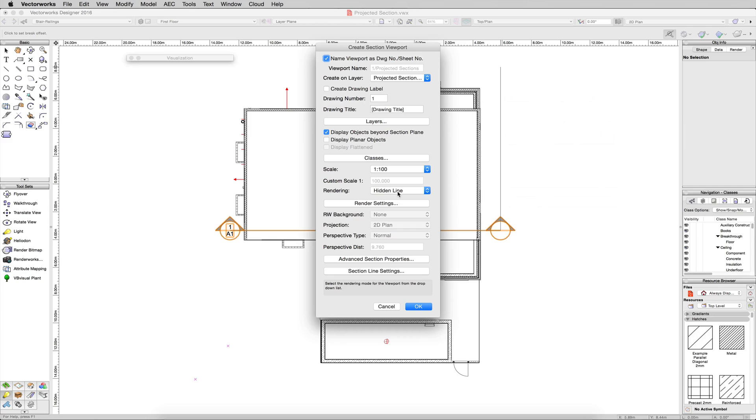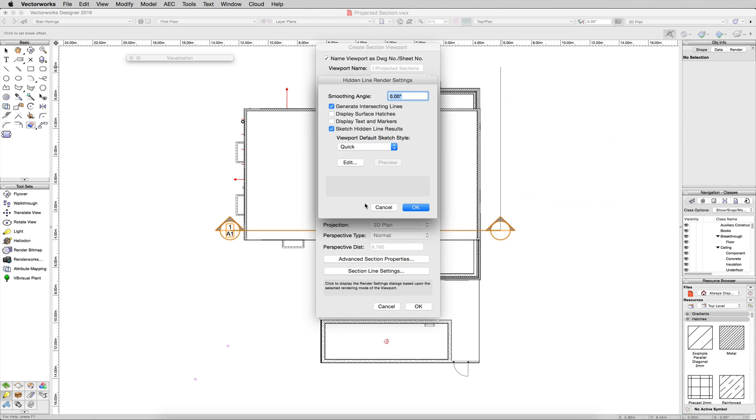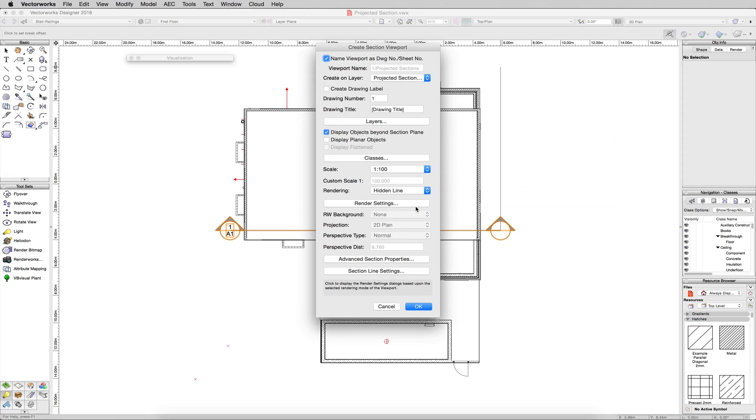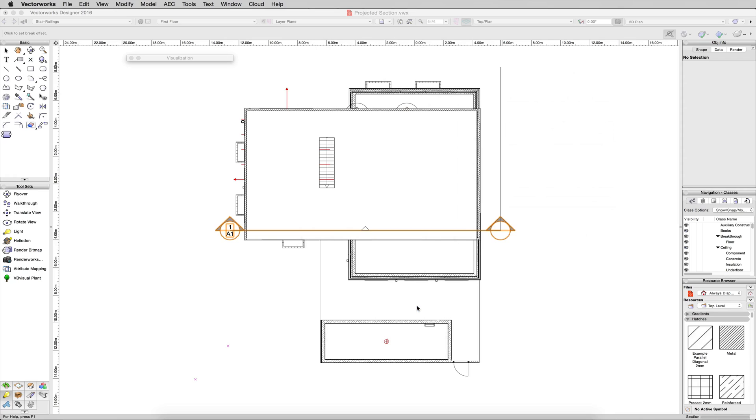Hidden Line is fine for this. We want to click Rendering Settings. And we want to uncheck Sketch Hidden Line Results if it's still checked there from the earlier time we used that. Smoothing Angle can stay at zero, that's fine. Click OK, and then click OK.